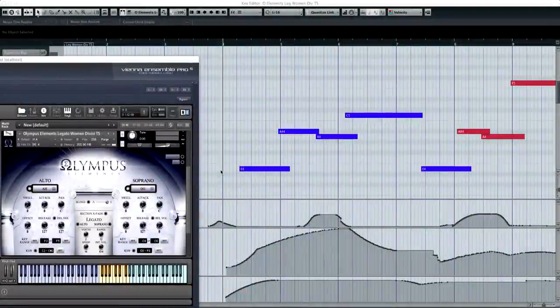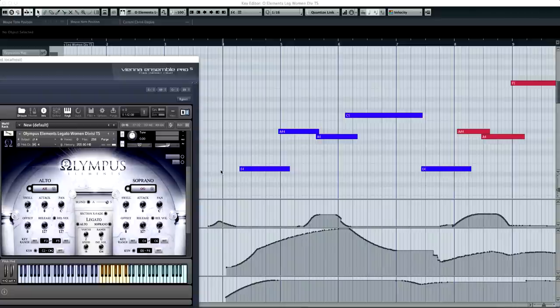And we're back. Okay, so the first thing we're going to take a look at is the very first legato melody line that we have in the piece, which is coming from the legato women's VCTS, or time stretch patch.